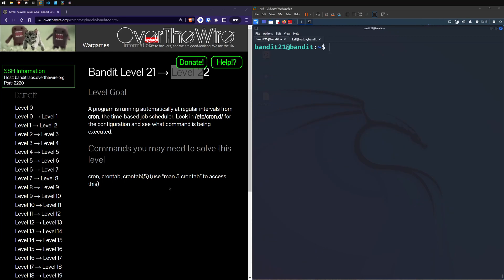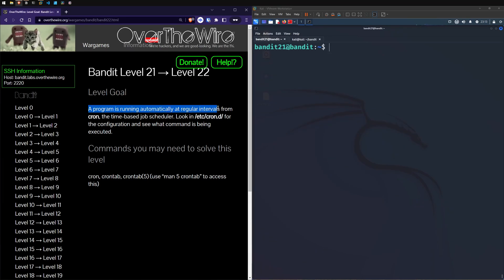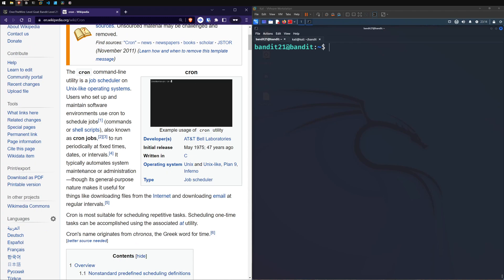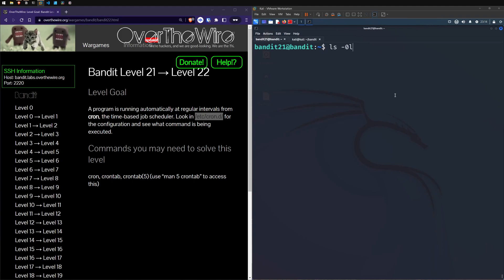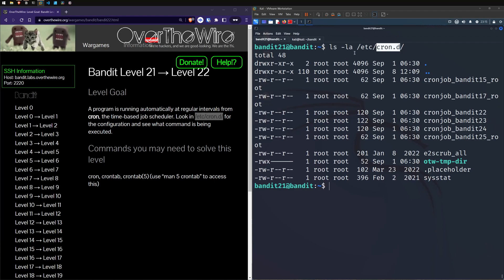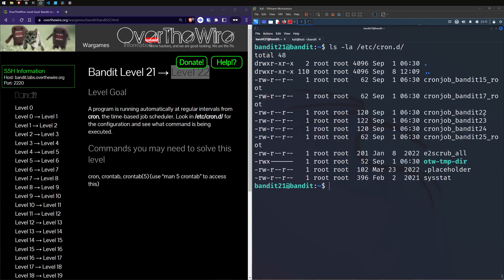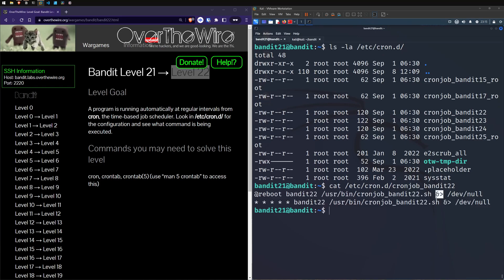Level 22 goal: a program is running automatically at regular intervals from Cron, the time-based job scheduler. Look in /etc/cron.d for the configuration and see what command is being executed. Cron is all about automating maintenance or admin jobs. Let's look in cron.d with LSLA - it looks like we have a few cron job files here. Given that we're on level 22, I'm going to take it that we're going to look inside this one. Let's go ahead and cat that out - we've got at-reboot and some time intervals, all stars.